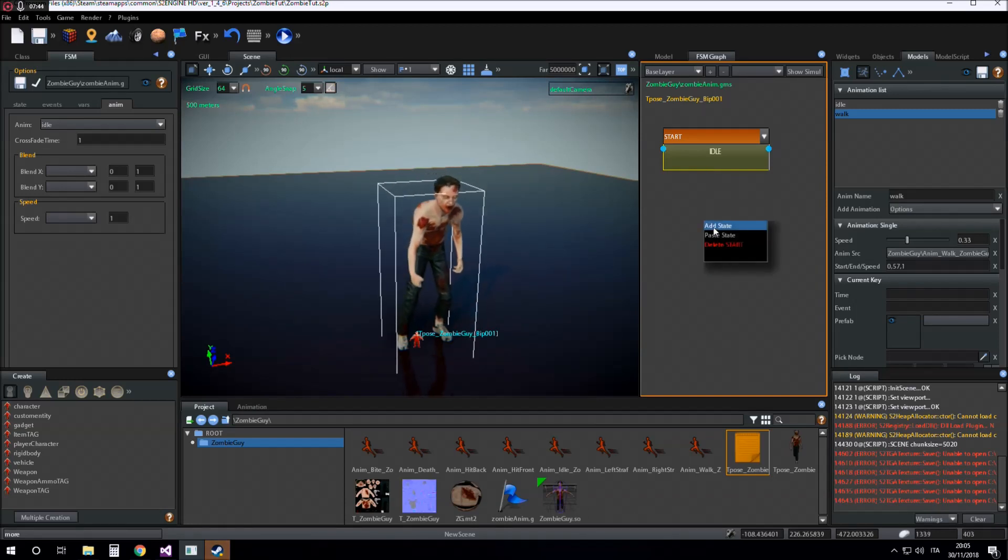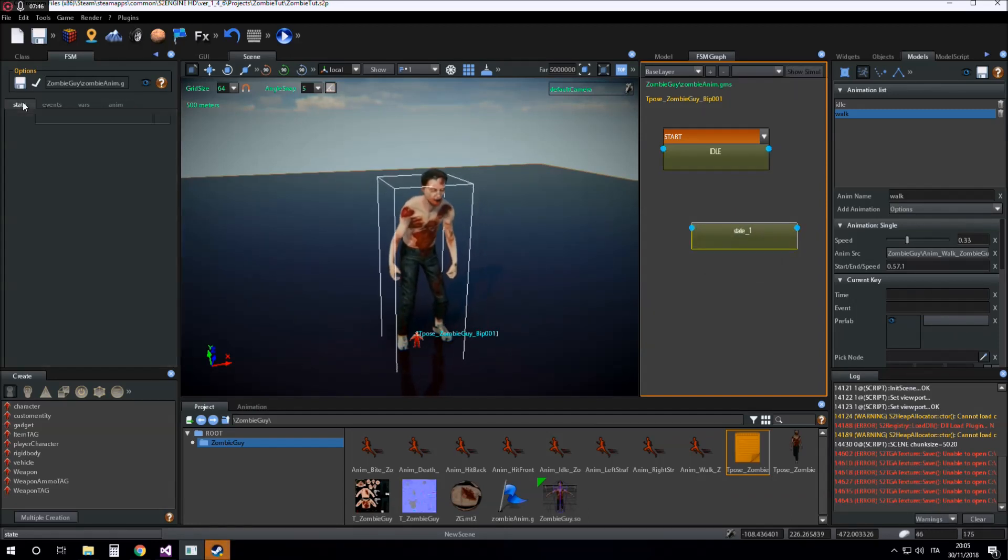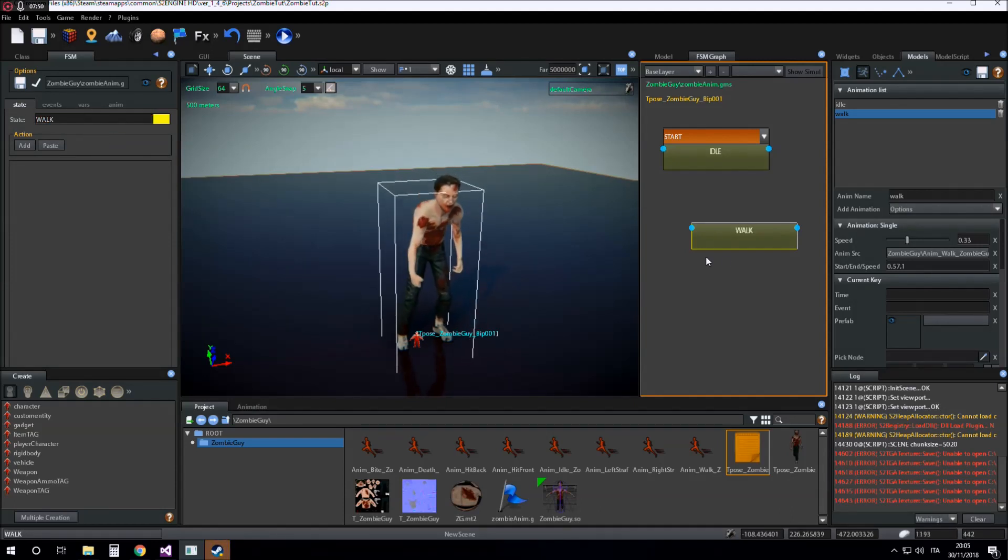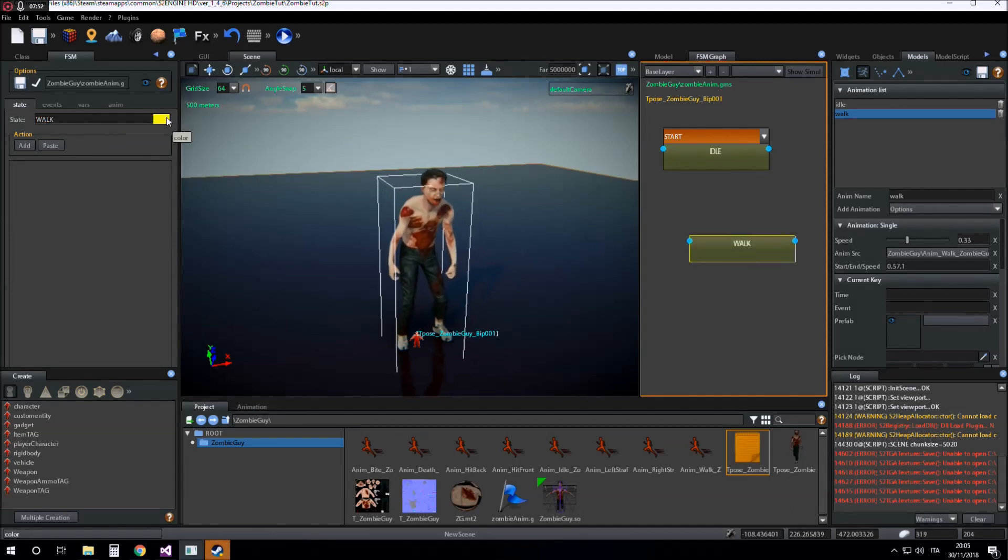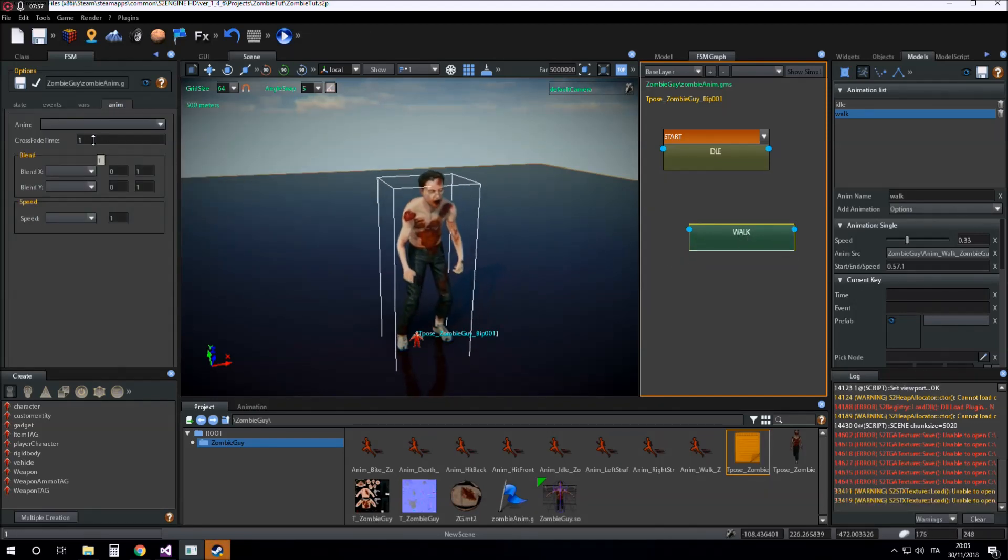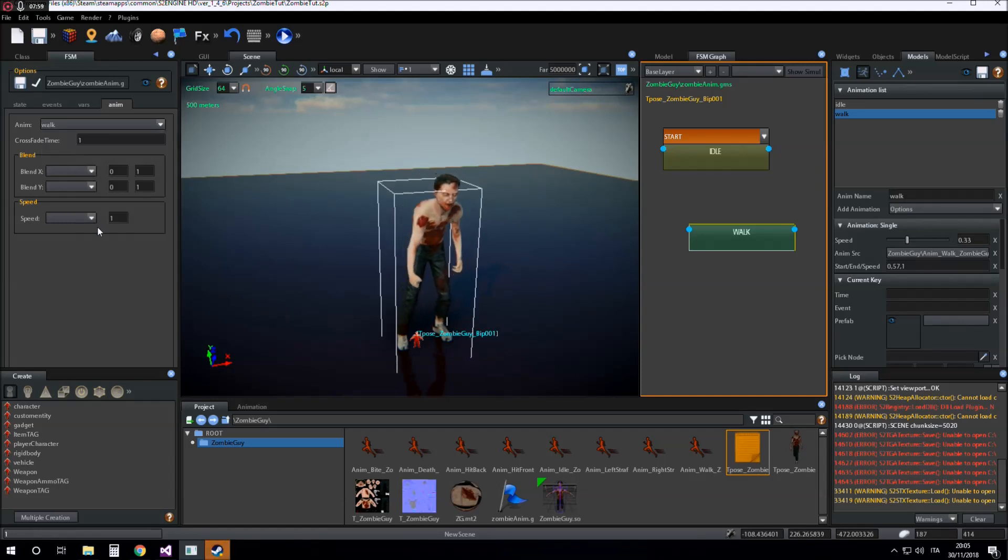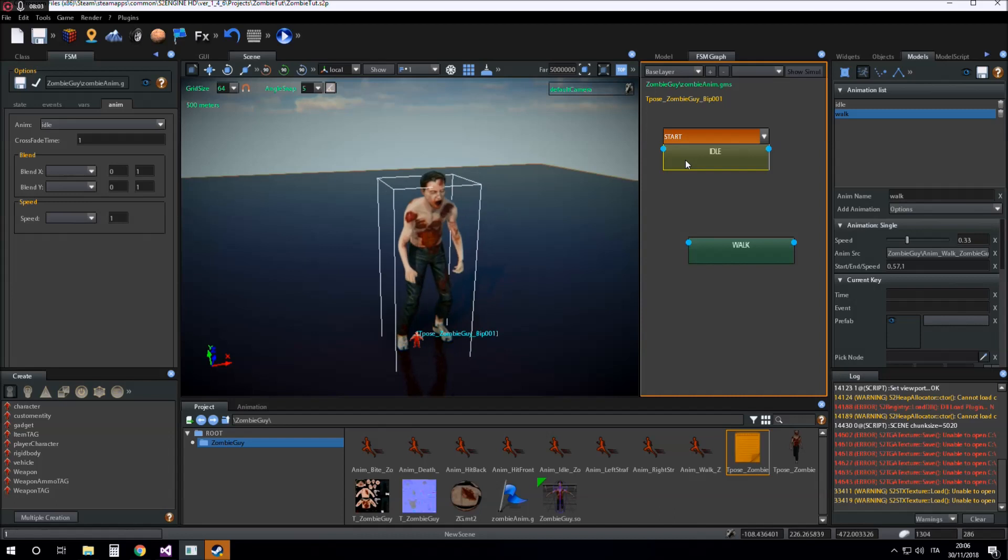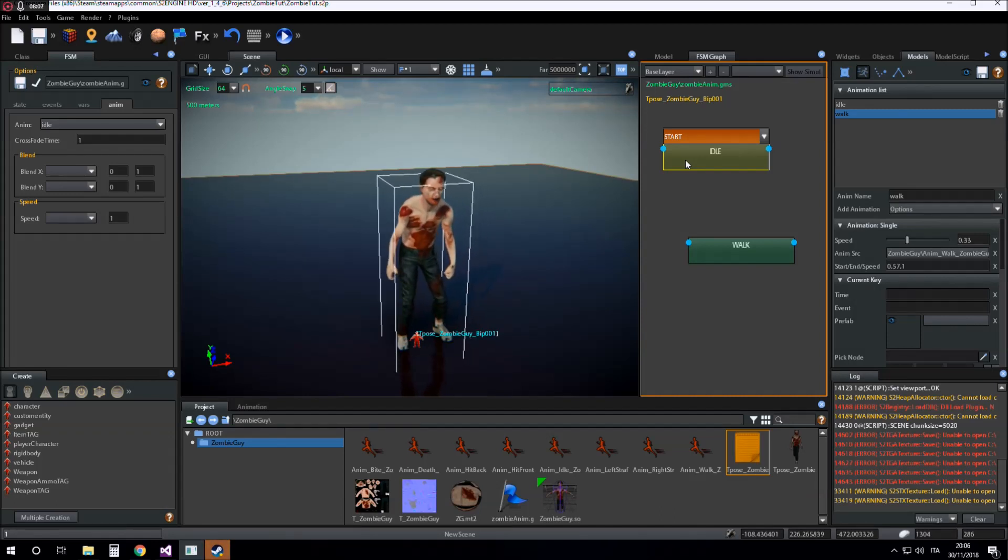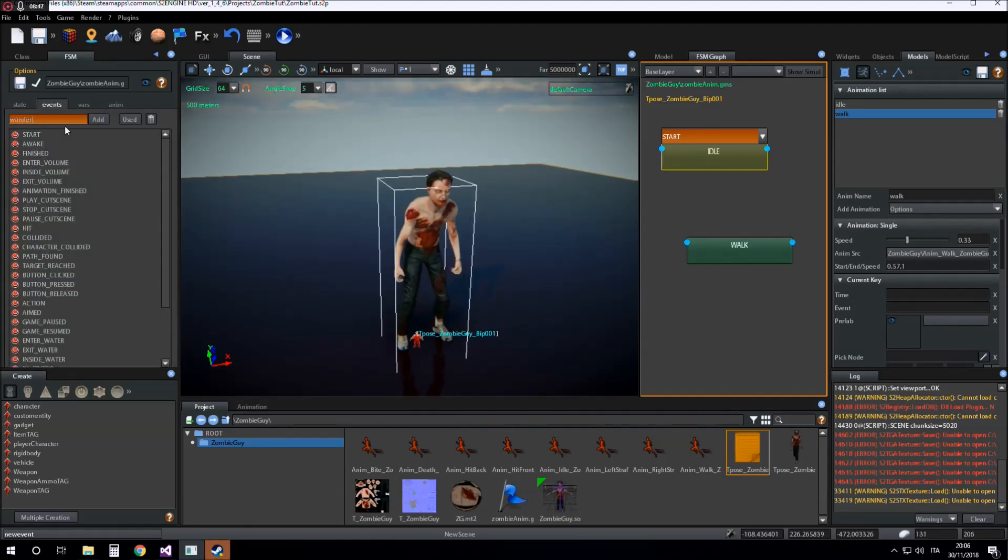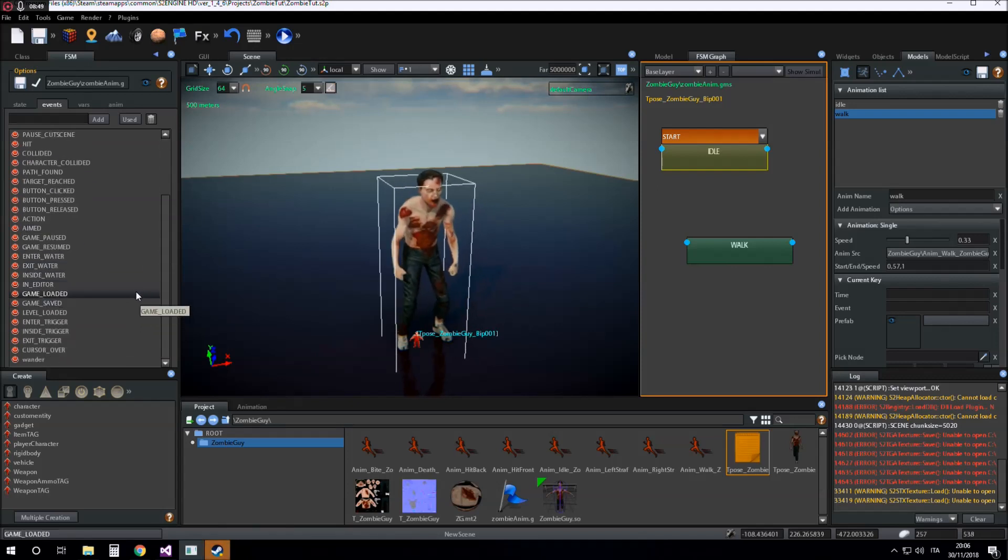Now I want to make the character execute the walk animation for reacting to an event. So I add a new state. I name this state walk. And I insert the walk animation into the walk state. Now I need an event that lets me pass from idle to walk state. So I insert a new event. I call it wander event.